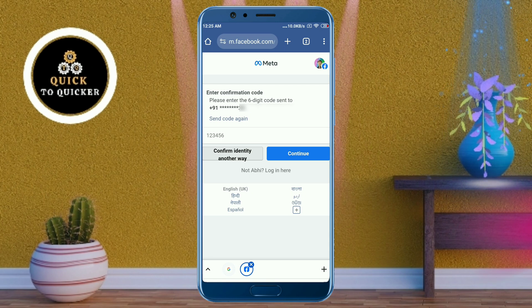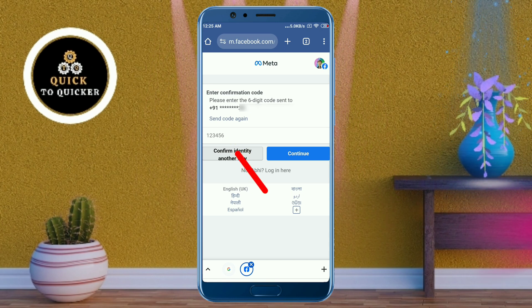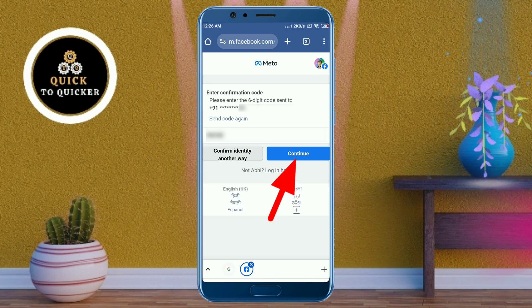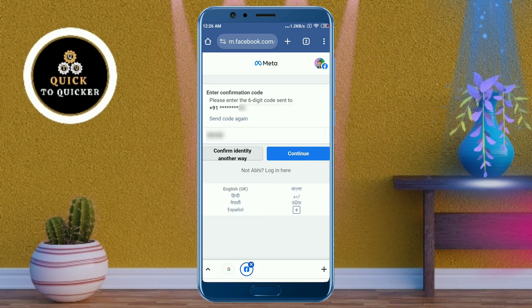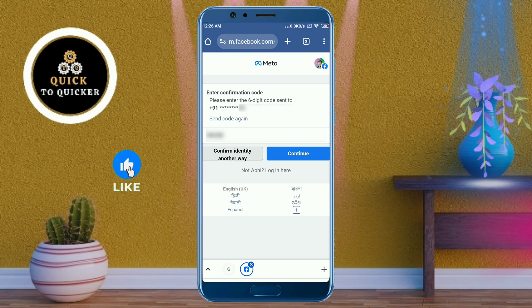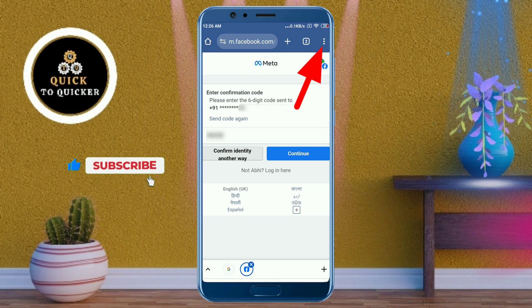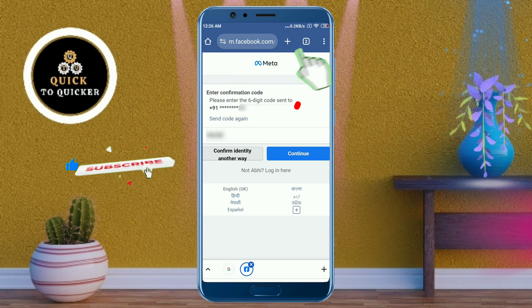A six-digit confirmation code will be sent to your phone number. Enter the six-digit code that you received, then click on continue. Now we have to set the page to desktop site, otherwise it will not open — click on the three dots and then click on 'Desktop site.'